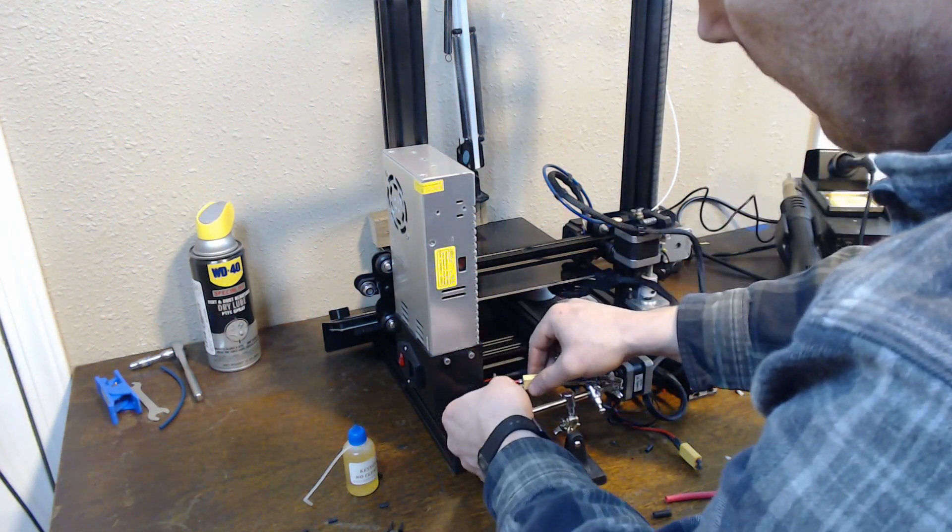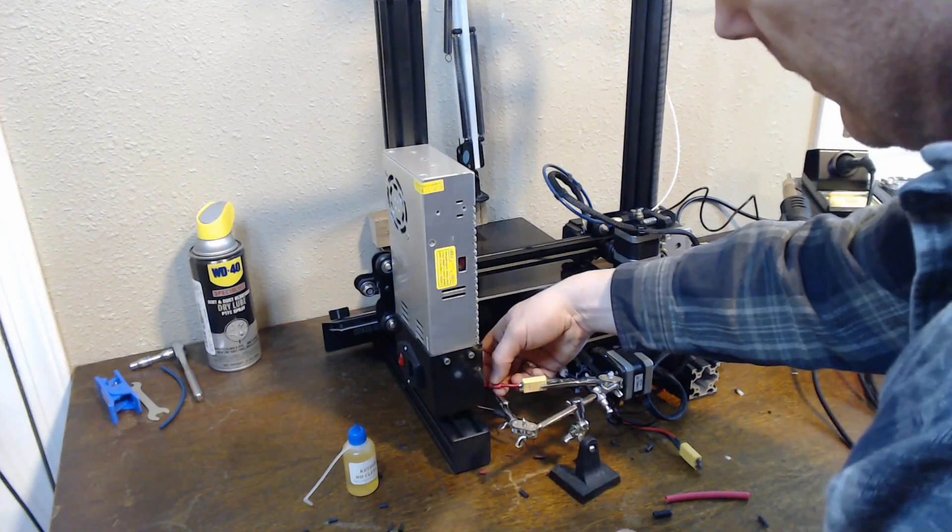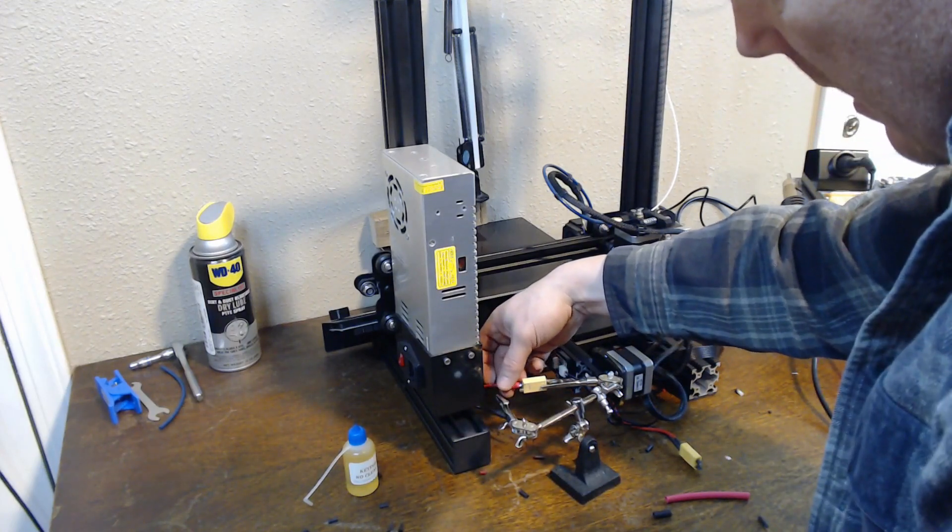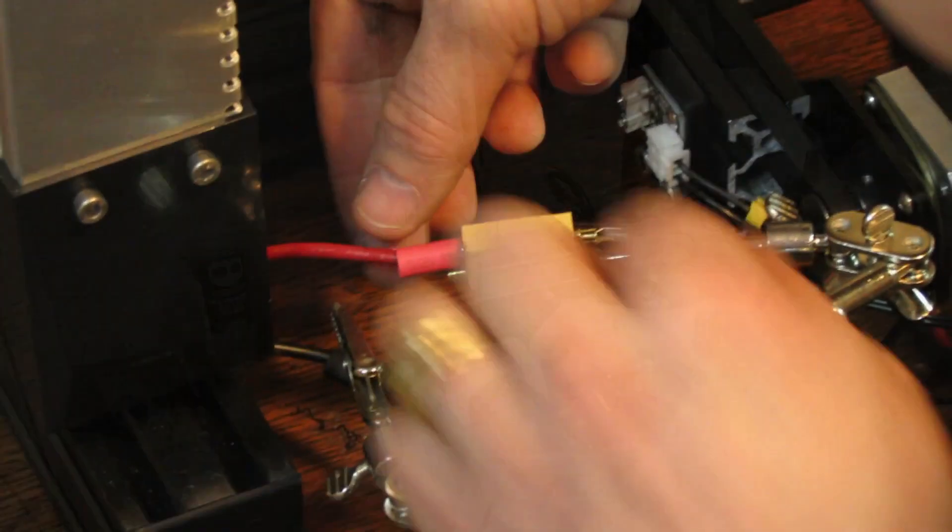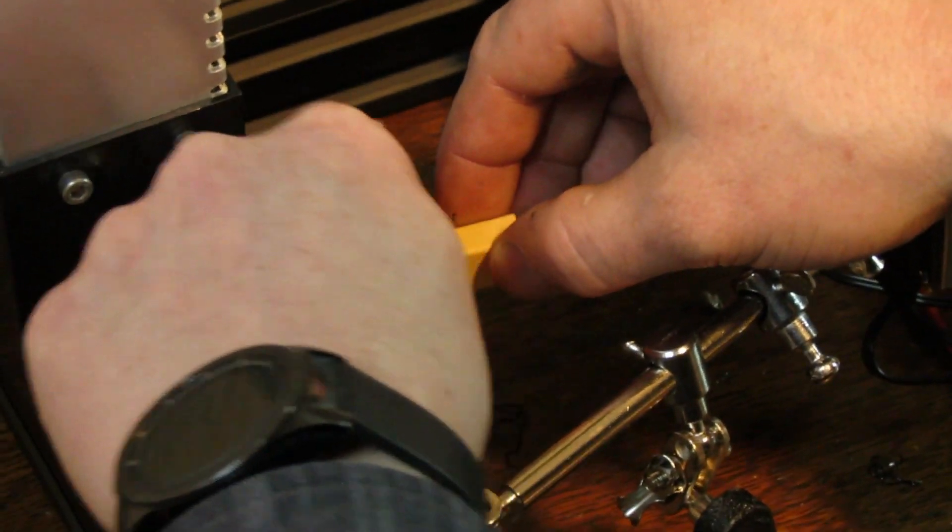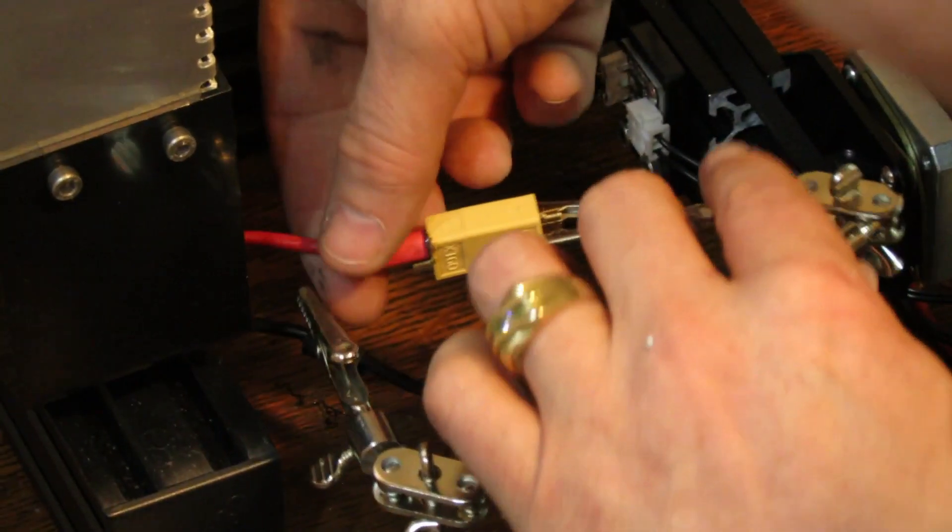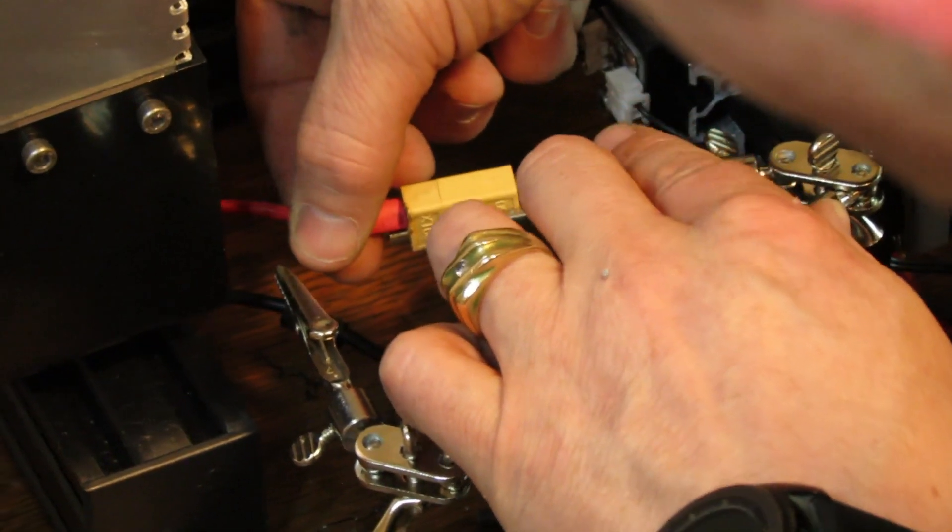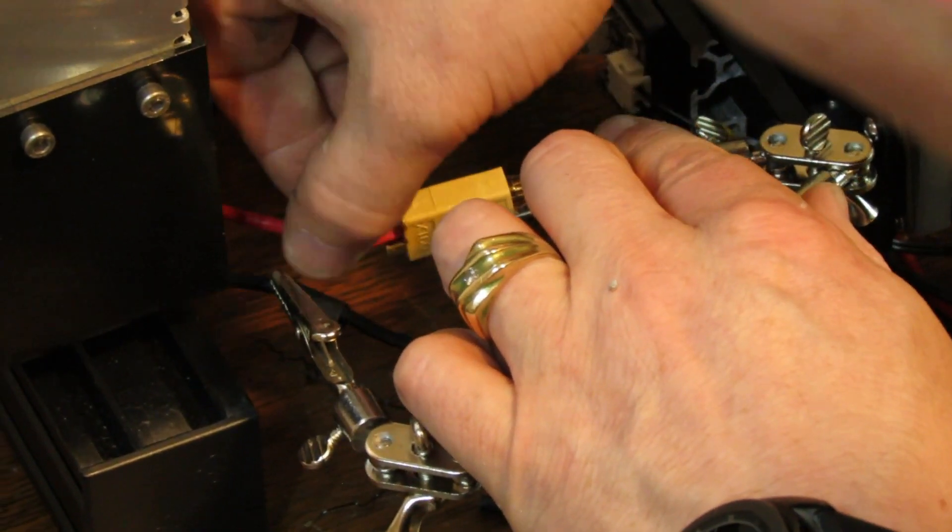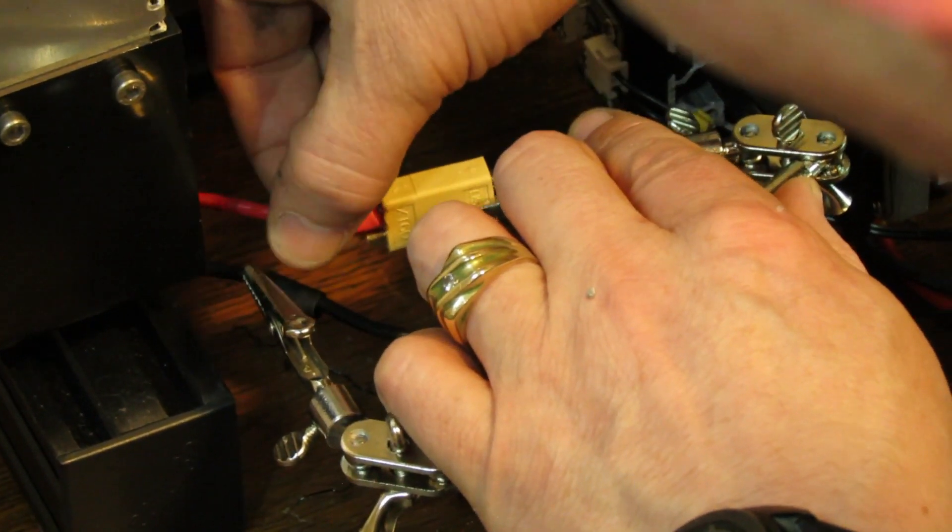I'm going to bring the heat shrink tubing up and the heat from the soldering I've done is going to shrink that end and I'm going to be able to tuck it inside the little circle provided.